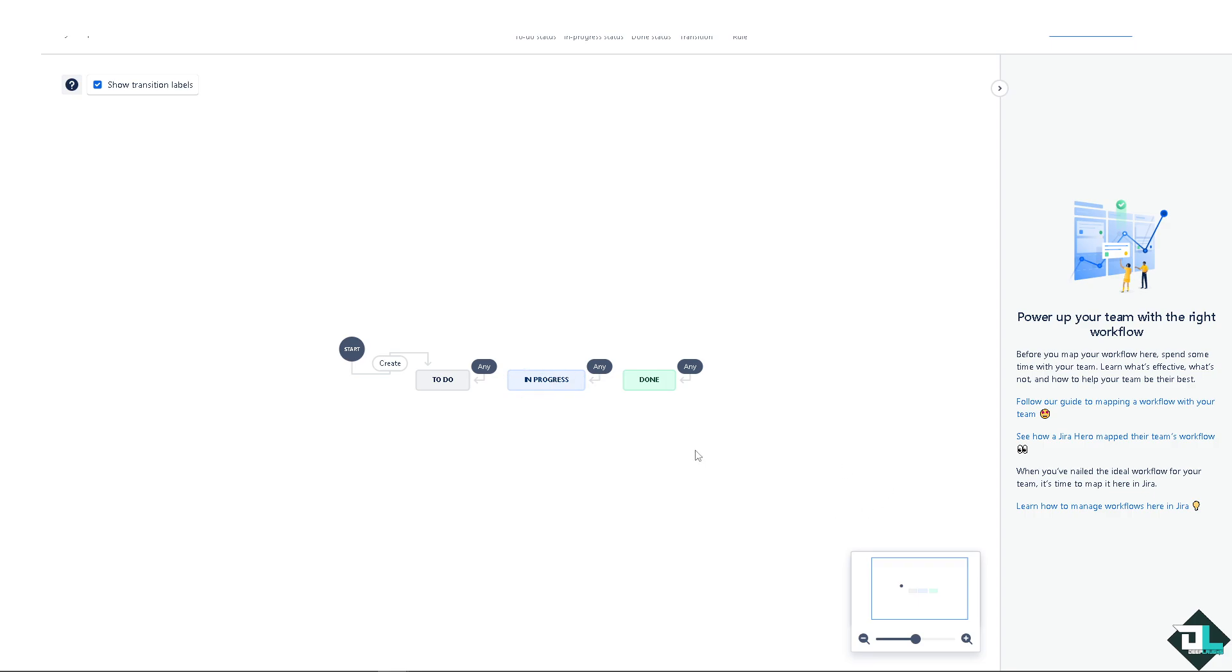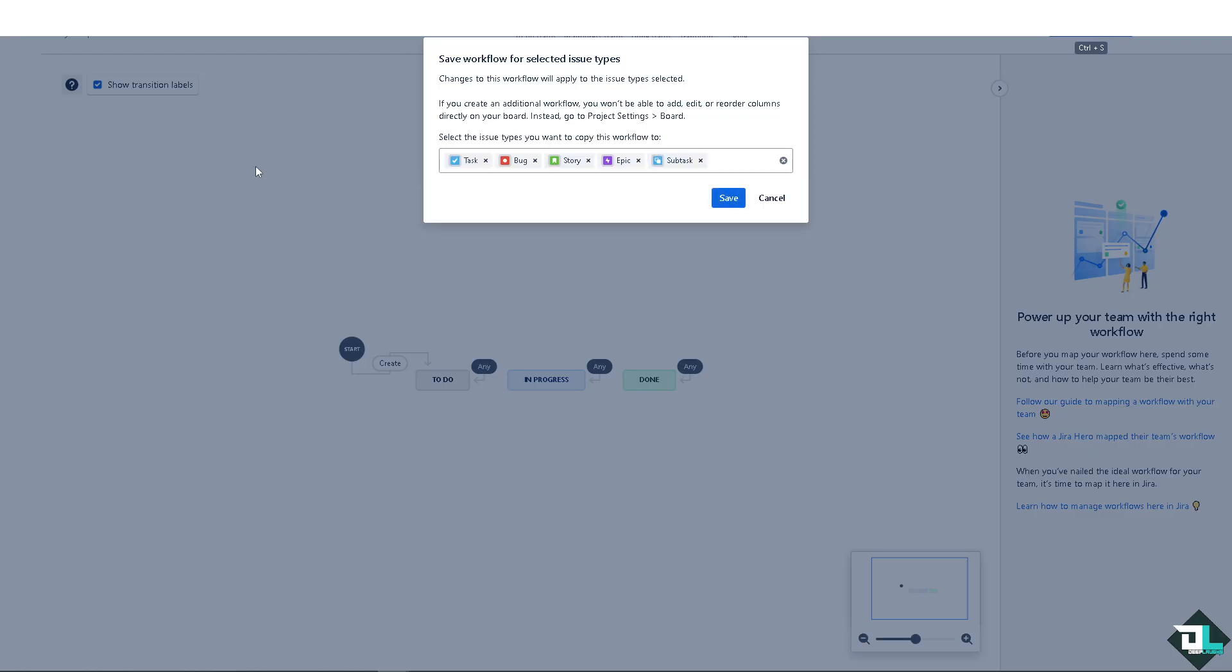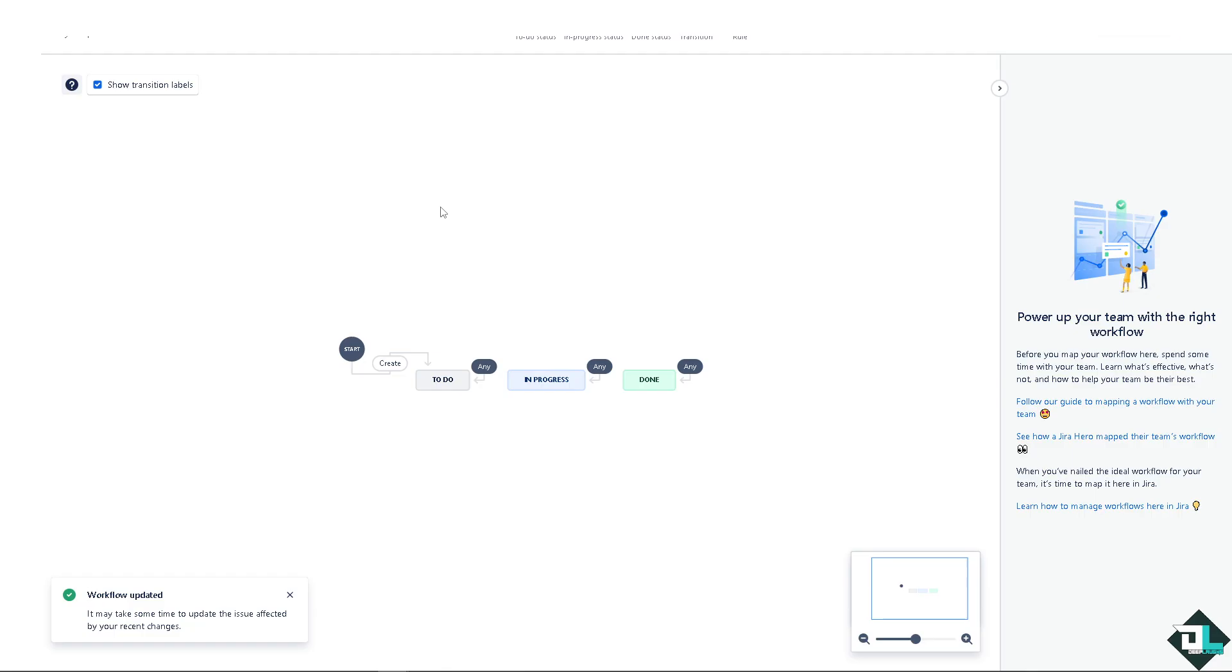You can simply click on edit workflow because epics typically span multiple sprints and may sometimes even have other sub-issues. As you can see from here, you can choose the workflow from start to finish. Once you're done with that, you're going to update workflow.